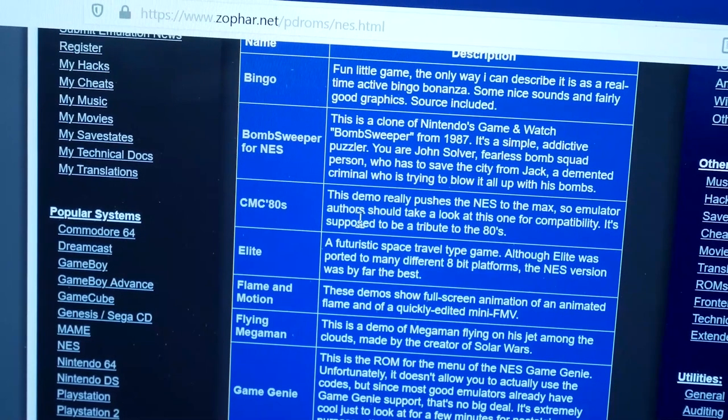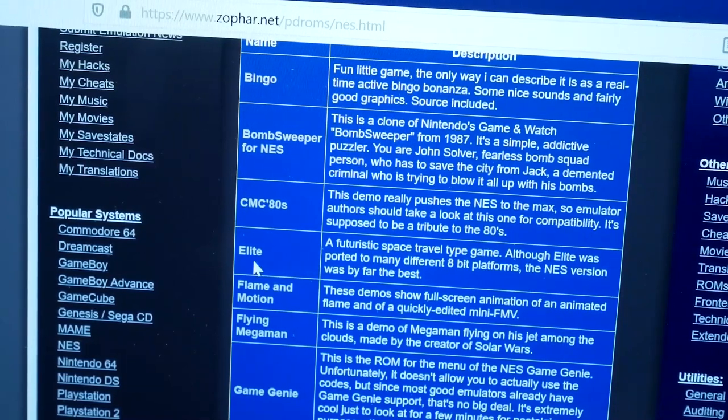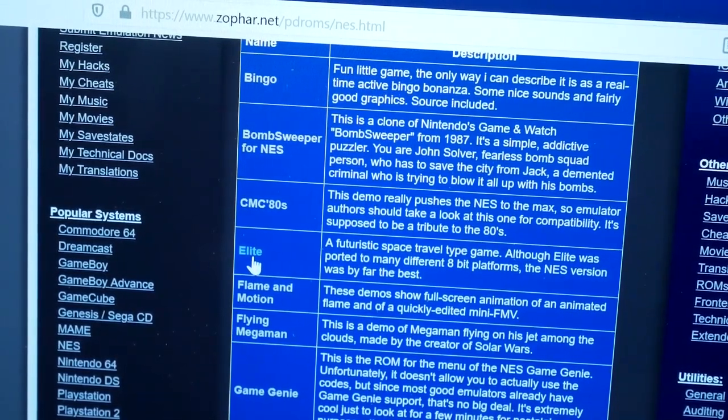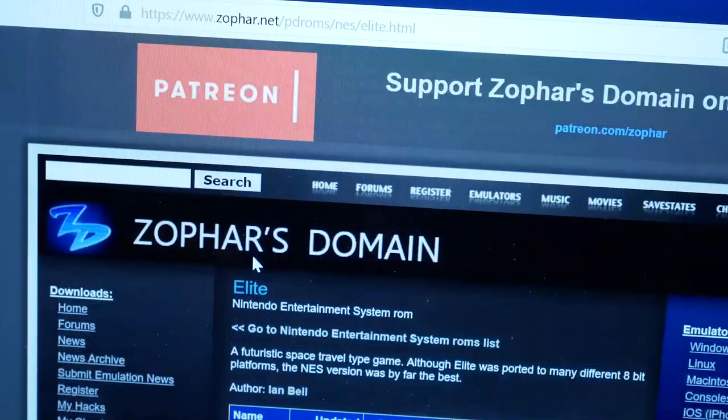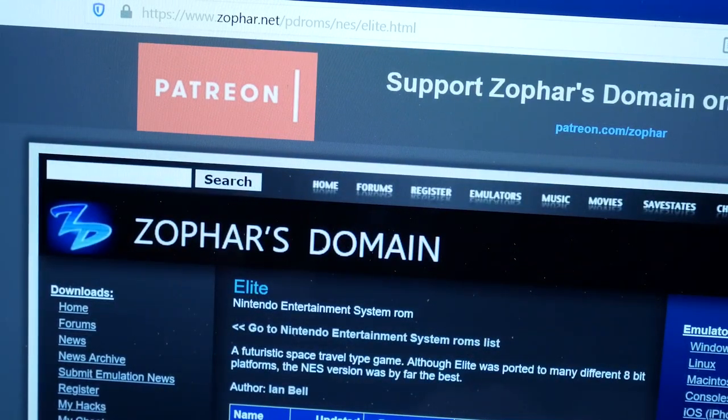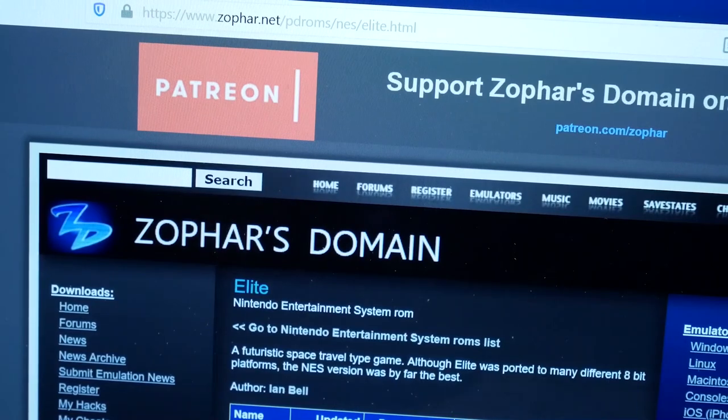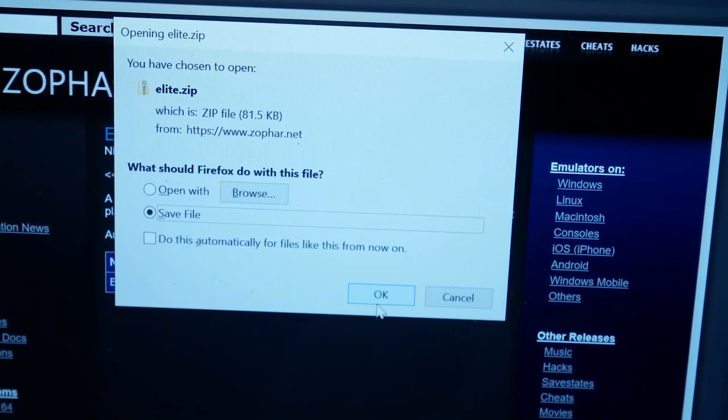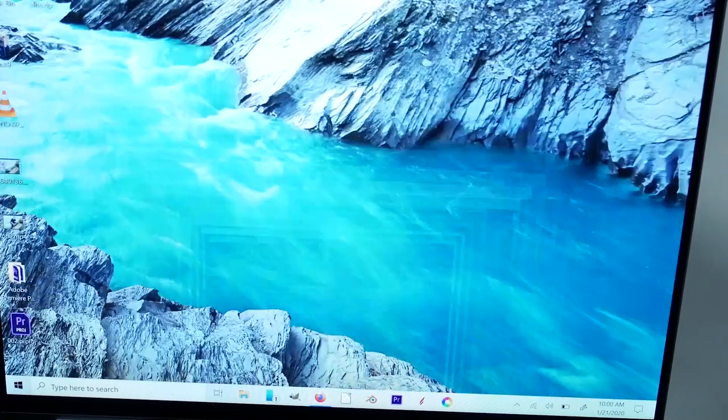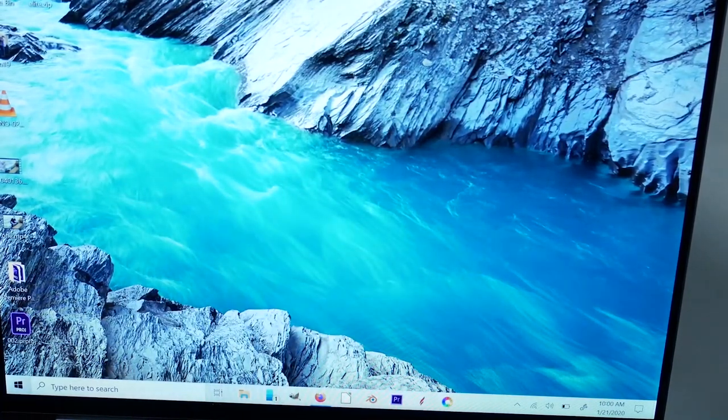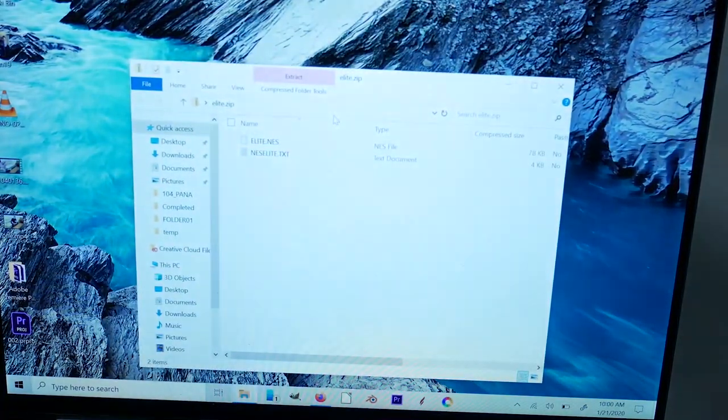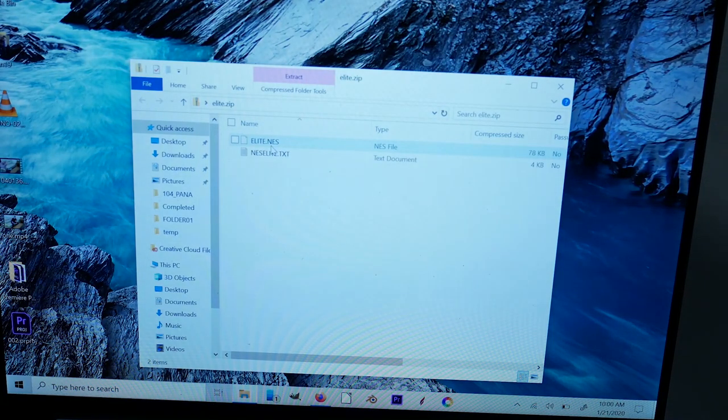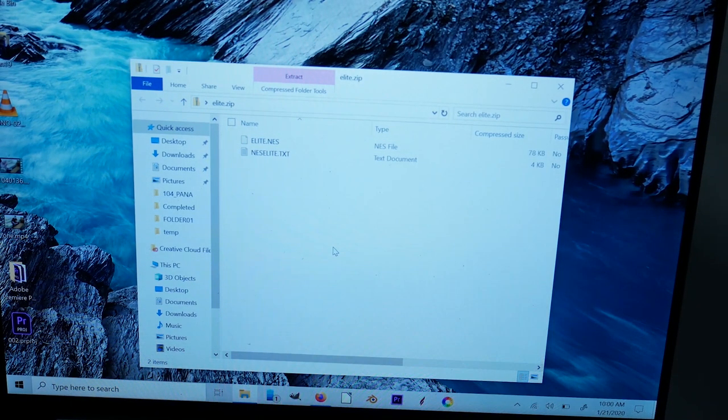So scroll through here, find a game that you like, click on Elite there. Futuristic space travel type game. So download it. Download it here. So it should be on my desktop. And it's going to be in a zip file. So you have elite.nes.